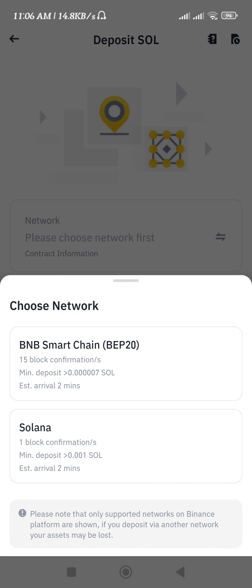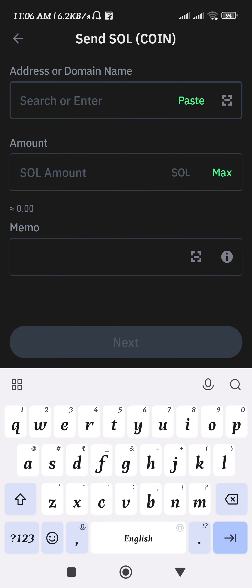It will ask you to select the network, so you need to select the Solana network. You will then be able to see the QR code as well as the deposit address. Copy the address from here and come back to Trust Wallet.